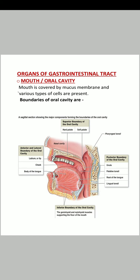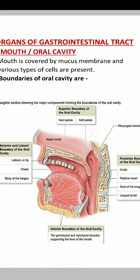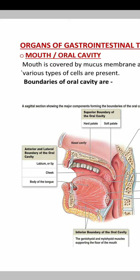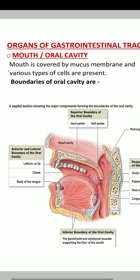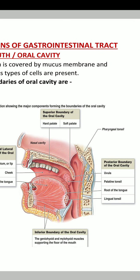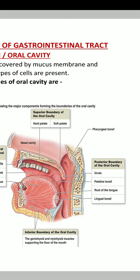The mouth or oral cavity is covered by mucous membranes and various types of cells are present. Regarding boundaries: anteriorly there are lips; laterally, both sides of the mouth; the body of the tongue is anteriorly and there is a hard palate; moving back, there is a soft palate; posteriorly there is a uvula.